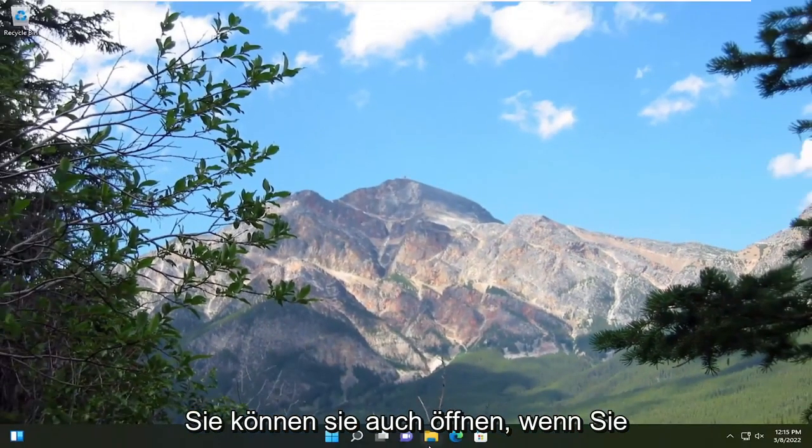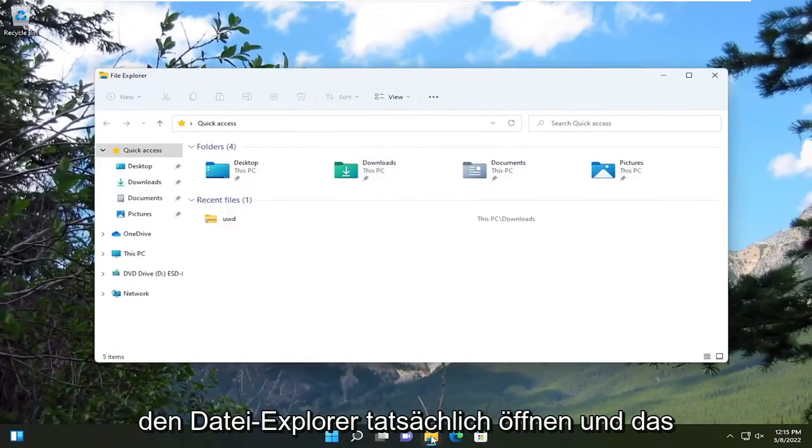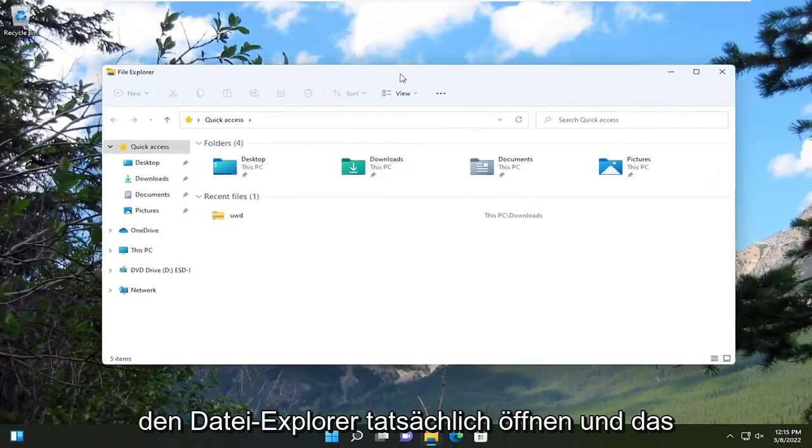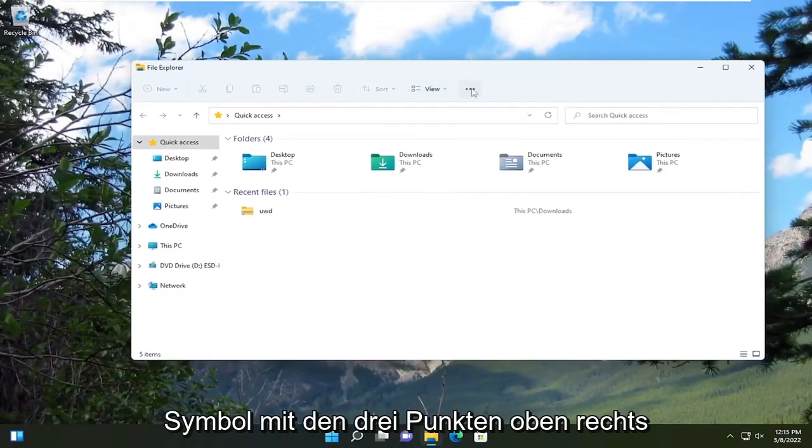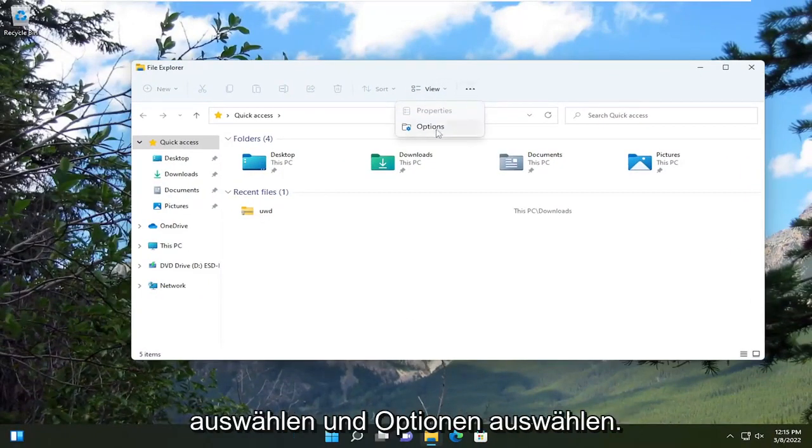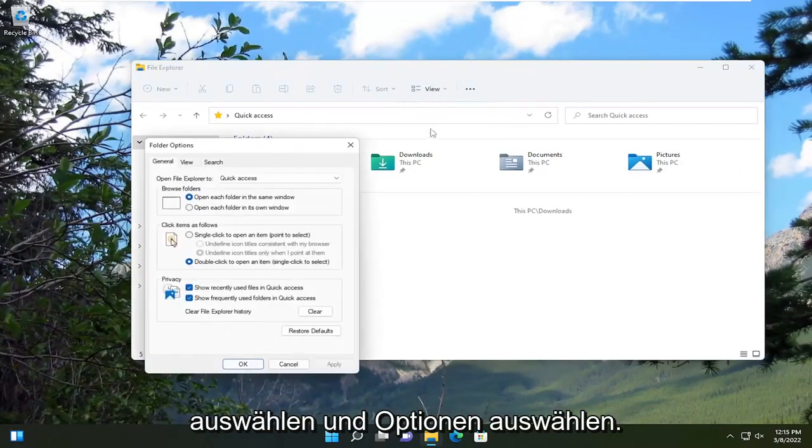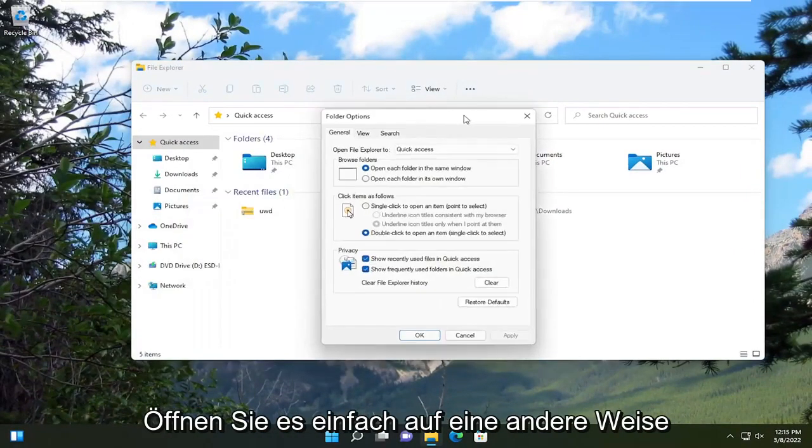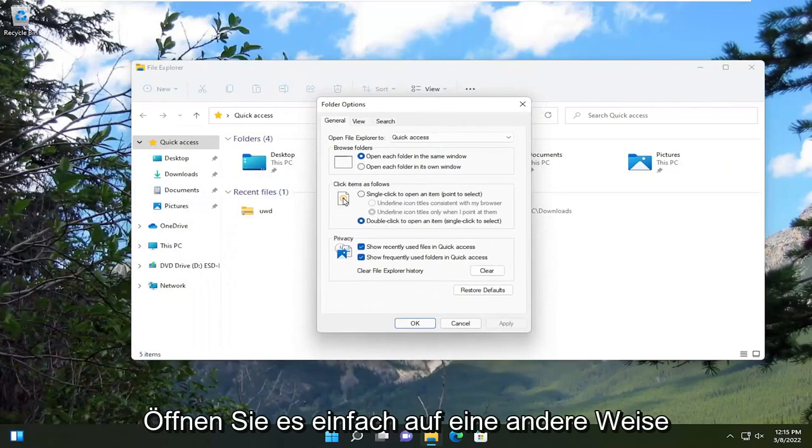Another way you can open it as well, if you actually open up file explorer and you select the three dotted icon in the top right, then you select options. You just opened it up another way.